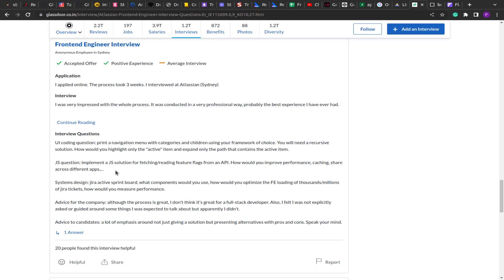As you can see in the problem statement, the features are read from an API. So you update and set the feature flag through the admin dashboard, which gets updated in the database. After that, you use an API to fetch the features list, and according to what features are enabled, you conditionally display the UI on the screen.